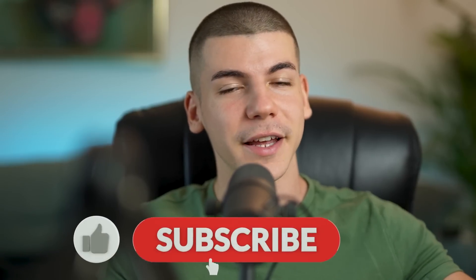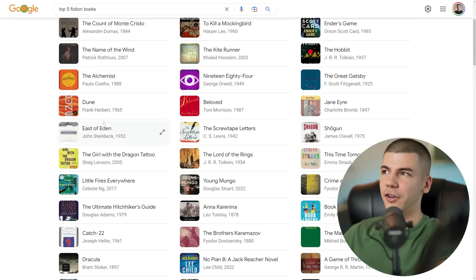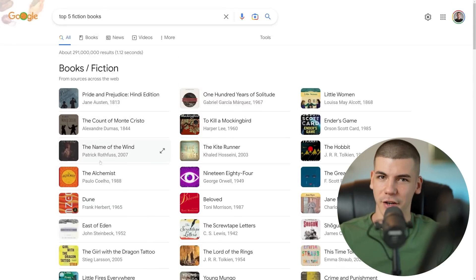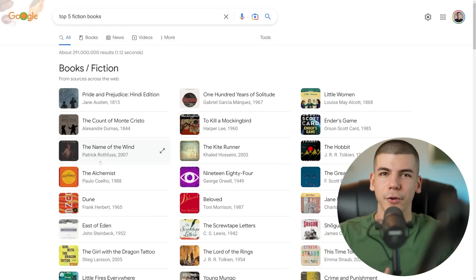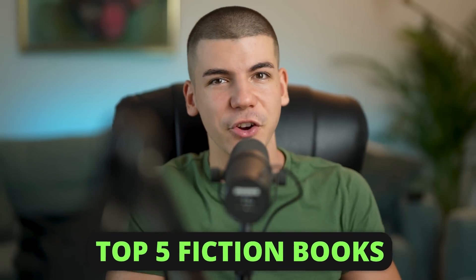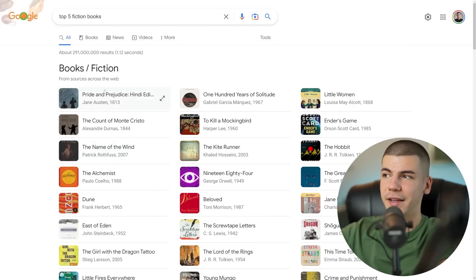Drop a like down below and let's begin with the first step: pick one particular category when it comes to books. You're basically starting a channel that's going to be top five or top ten — whether that's books, different products, digital or physical products, it doesn't matter. I'm going to use books as an example. You'll search for different categories, for example top five fiction books, top seven fantasy books, or top eight cooking books. Pick one particular category — I'm going to search for top five fiction books as an example.